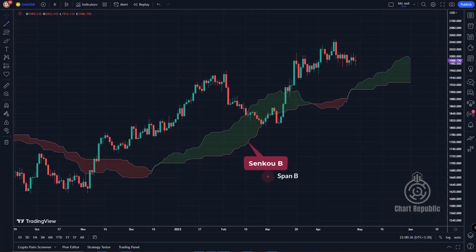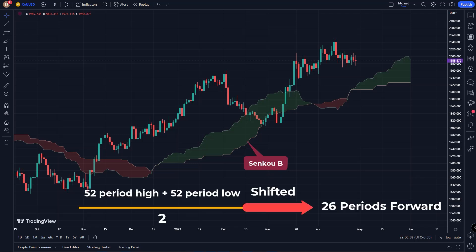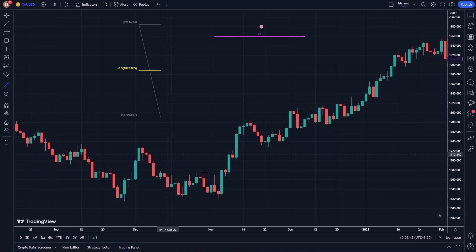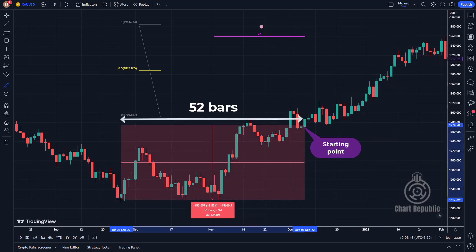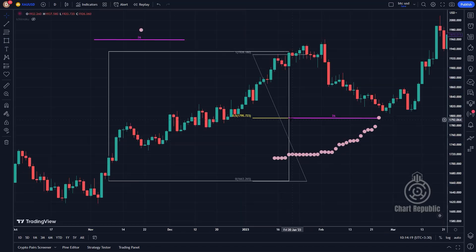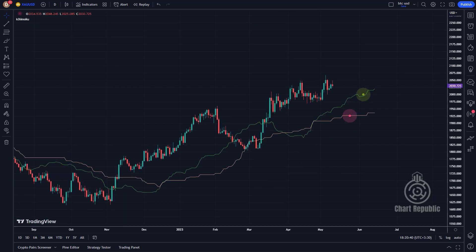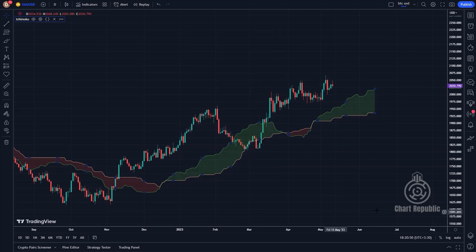The cloud's second line, called Senku-B or Span B, is calculated by taking the midpoint of the last 52 periods and shifting it 26 periods forward. Compared to other components of the Ichimoku system, this one has the most complex computation. However, the methods we've already used will help for better understanding. Now that you know how to draw Senku-A and Senku-B, remember that these two lines form the upper and lower boundaries of the cloud, or Kumo.